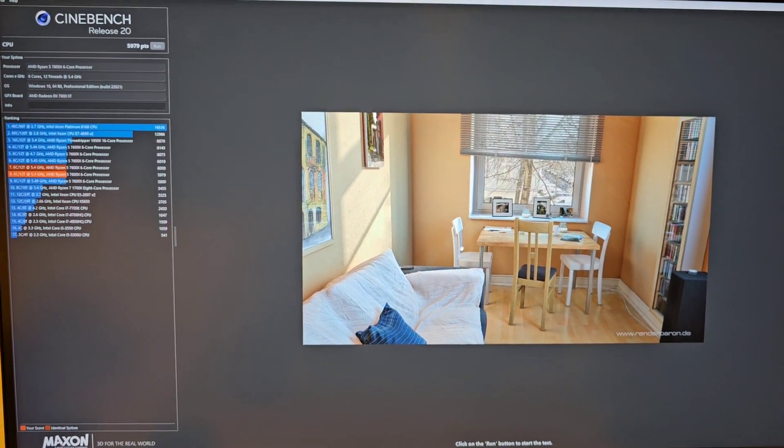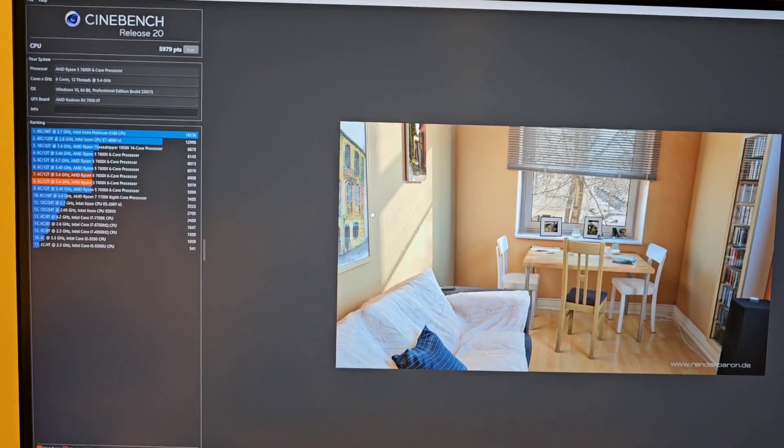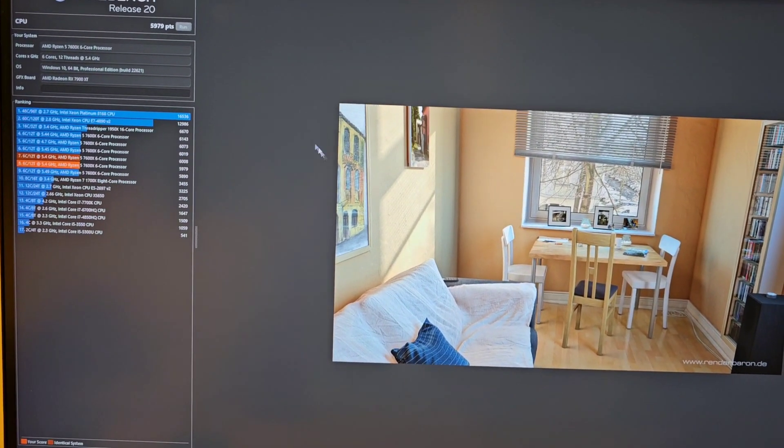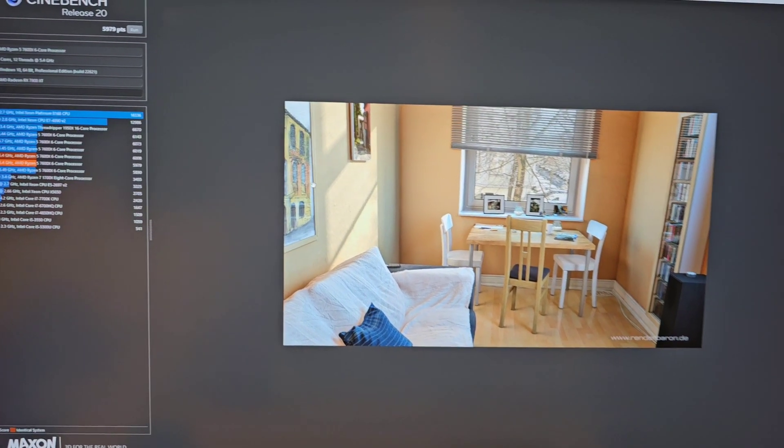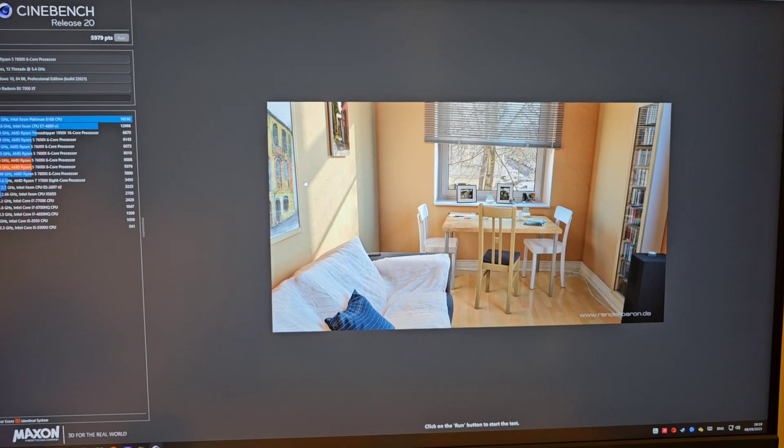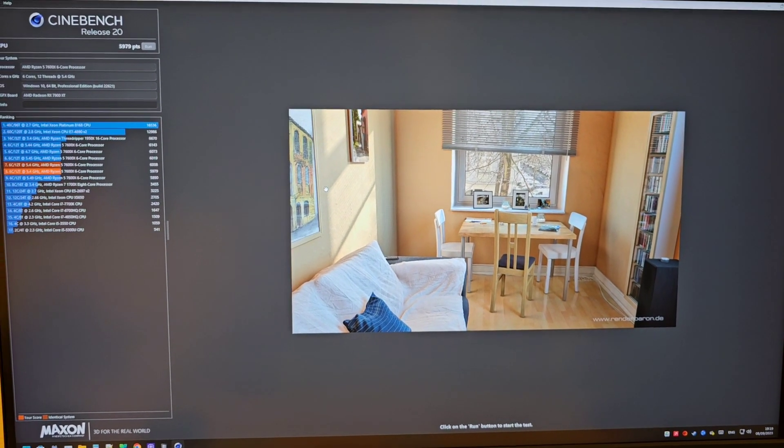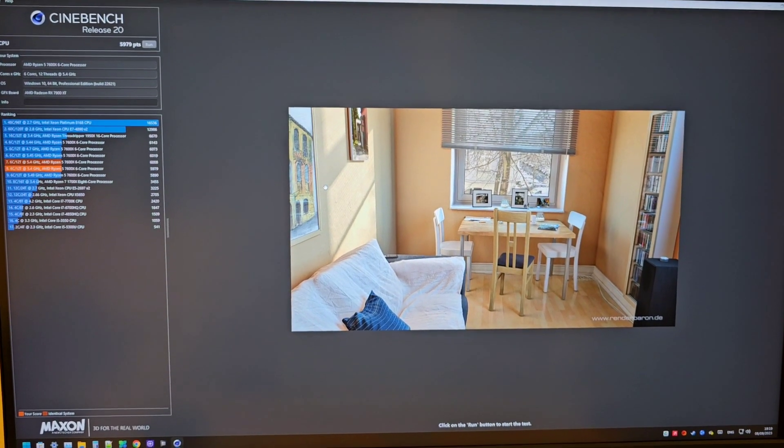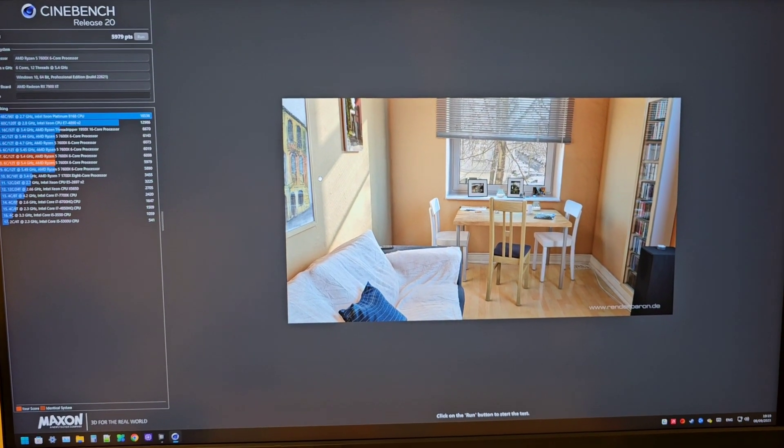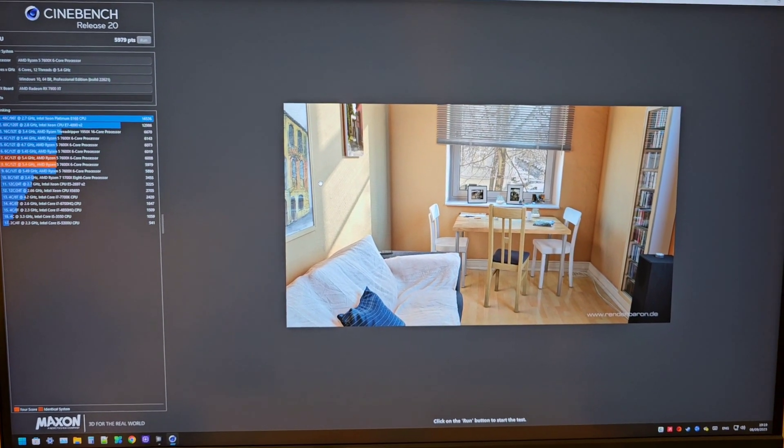It finished Cinebench fine, no crashes or anything. That's pretty much it guys.